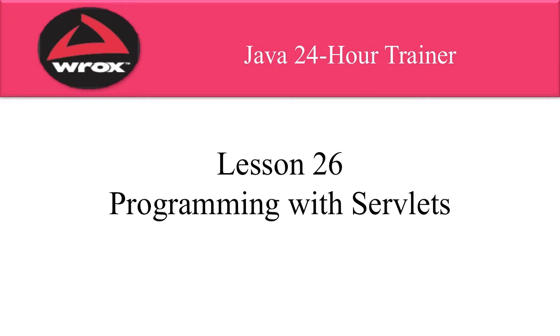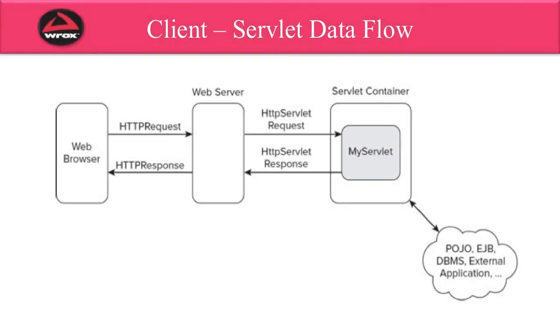We'll also configure Eclipse to make use of the GlassFish server. You can use Java servlets to build web applications. Basically, your Java servlet is going to generate HTML content on the fly for a given request.